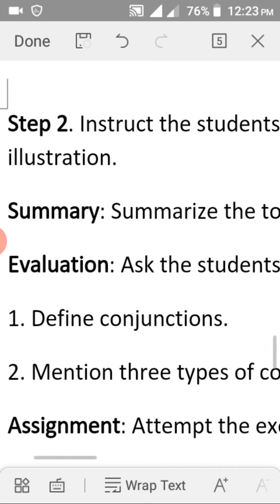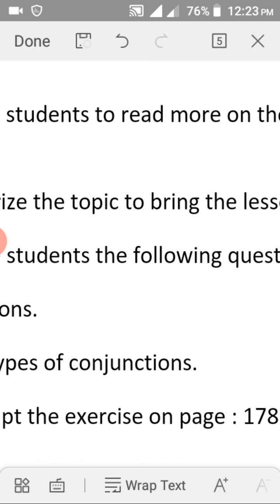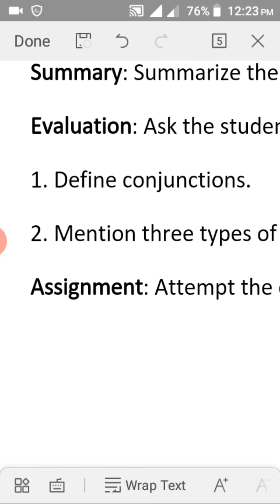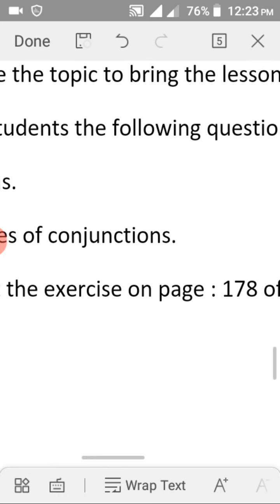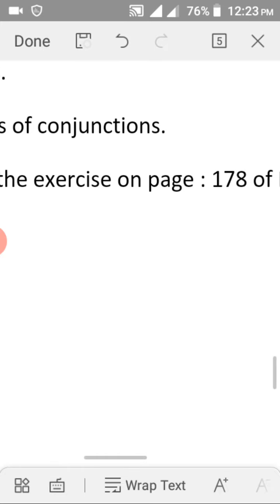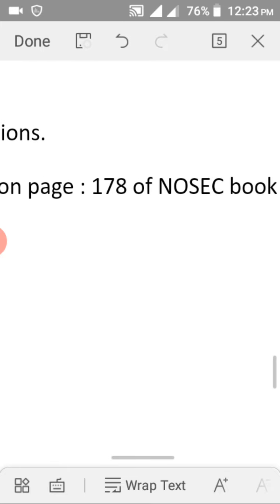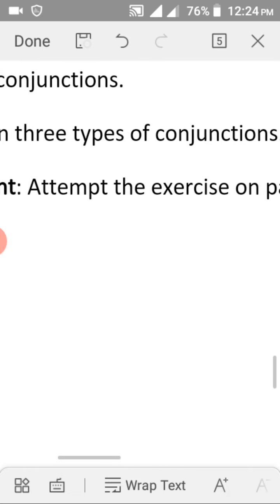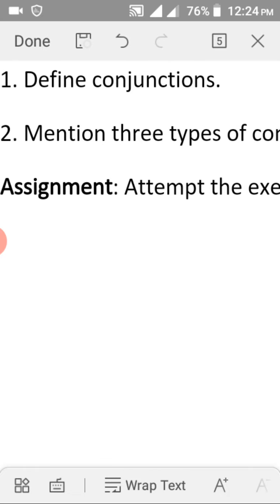I believe you have gained from what we discussed. Attempt this question: define conjunction and mention three types of conjunctions. For the assignment, attempt the exercise on page 178 of your NOSEC book. To access this assignment, visit the e-learning portal where it will be marked accordingly. We have come to the end of this lesson. Assalamu Alaikum Warahmatullahi Wabarakatuh, bye for now.